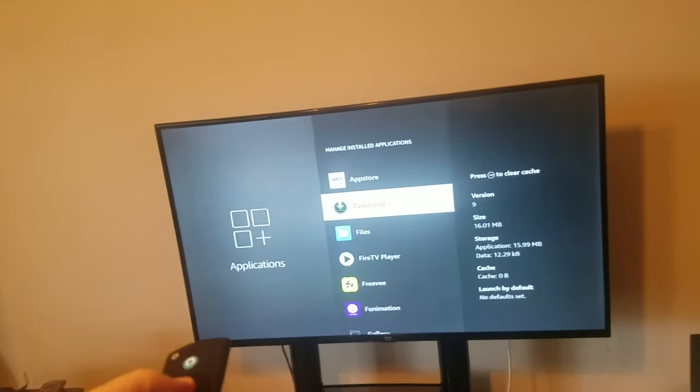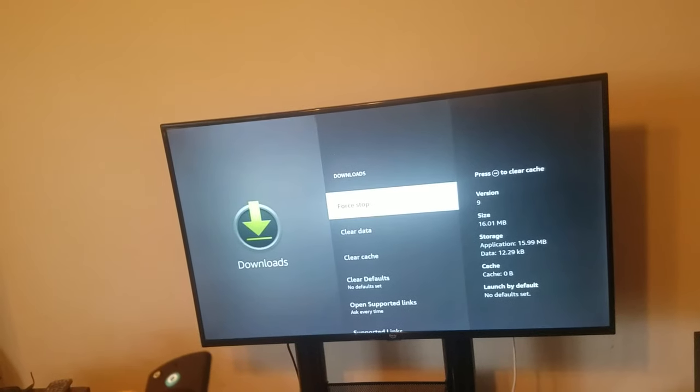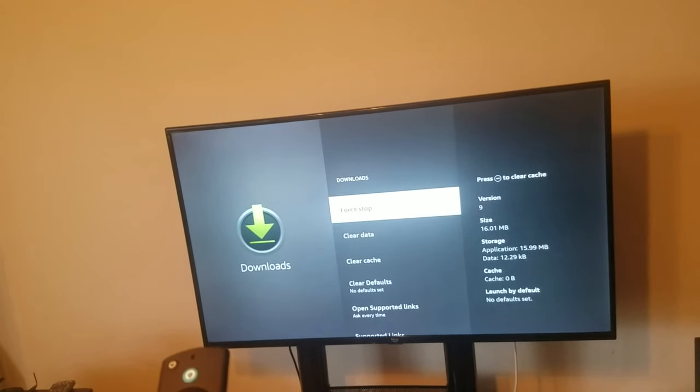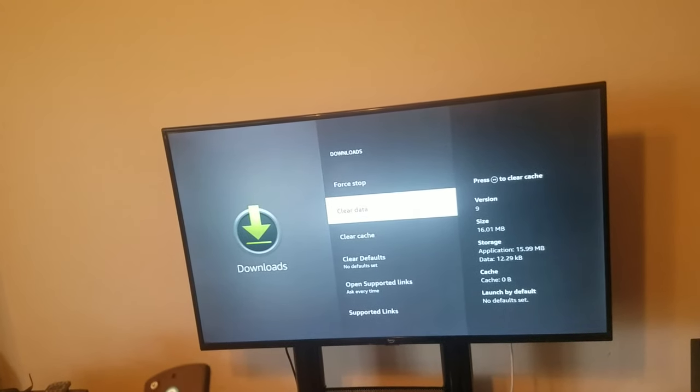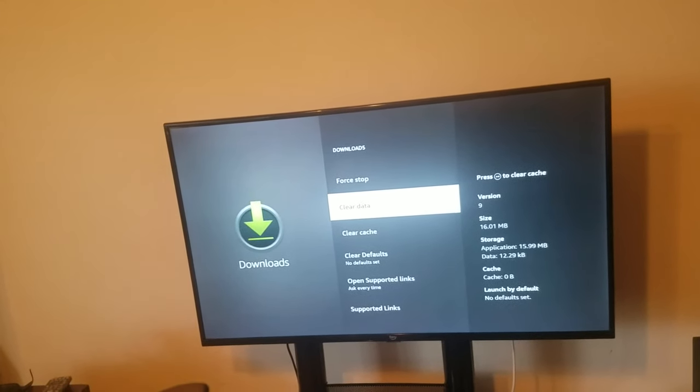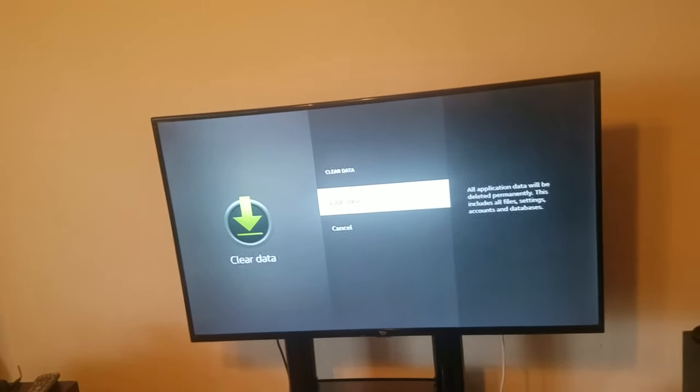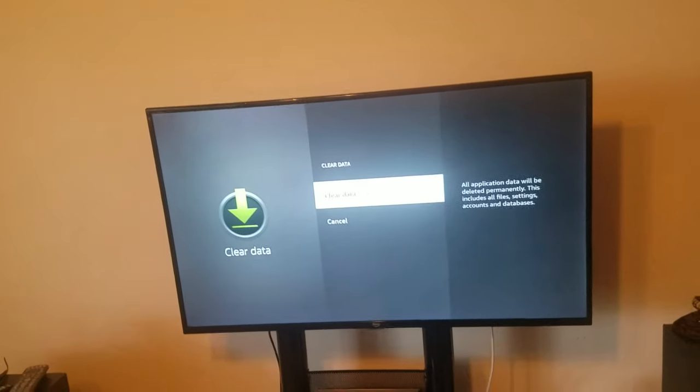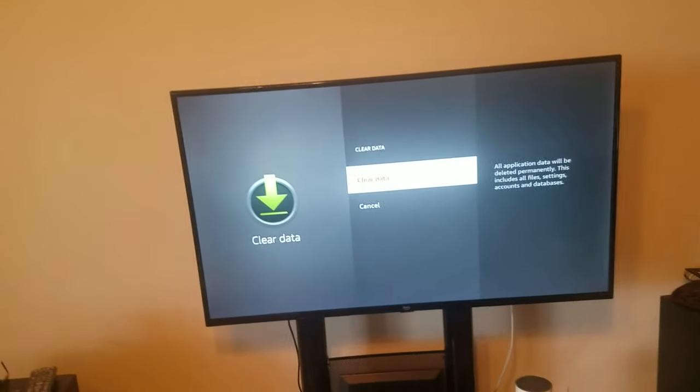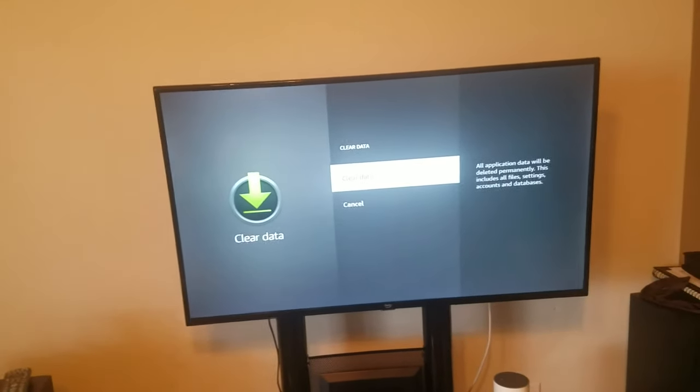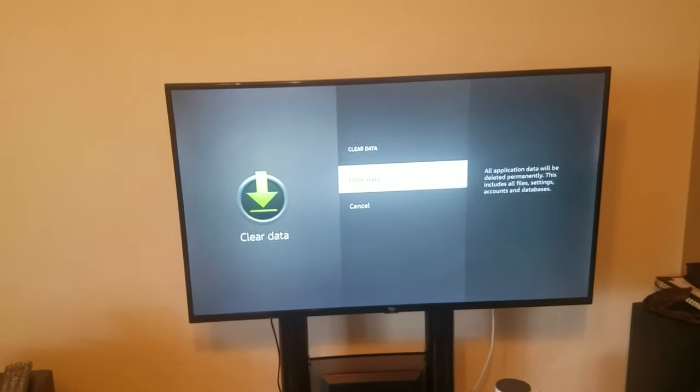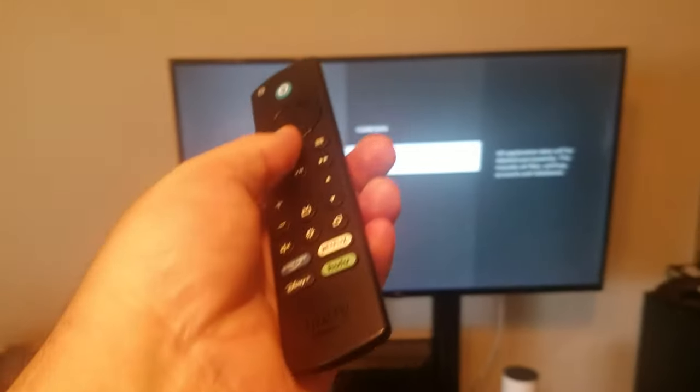What you're going to do is select it. And what you want to do is clear data. When you clear data, that's going to make the app fresh again, like you newly installed it.